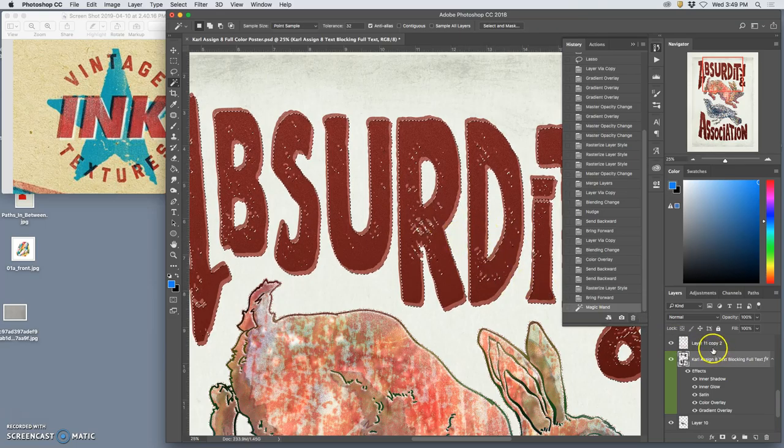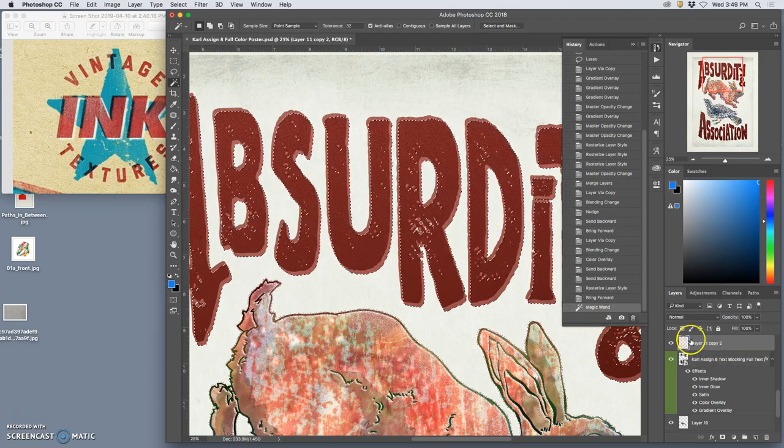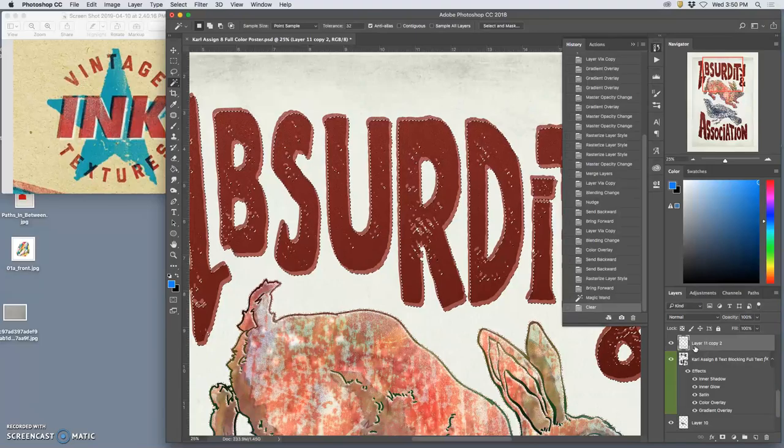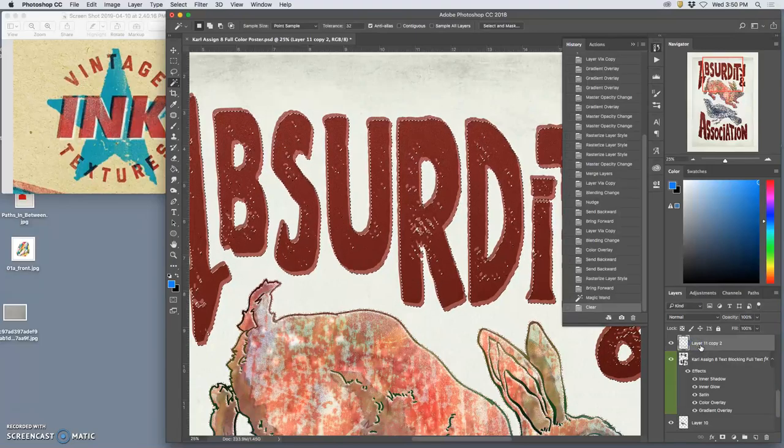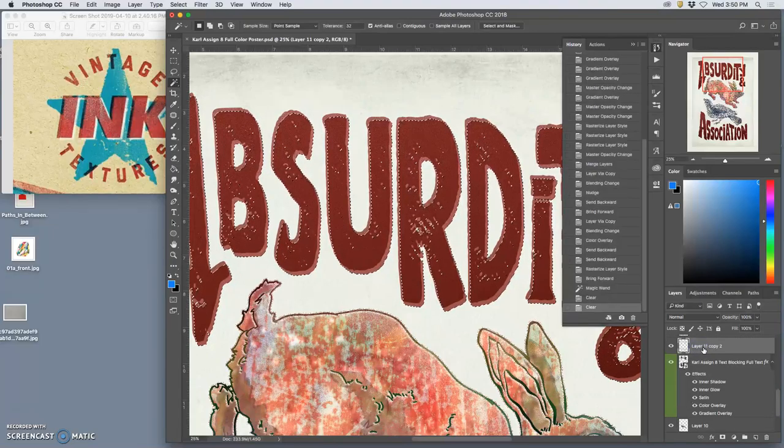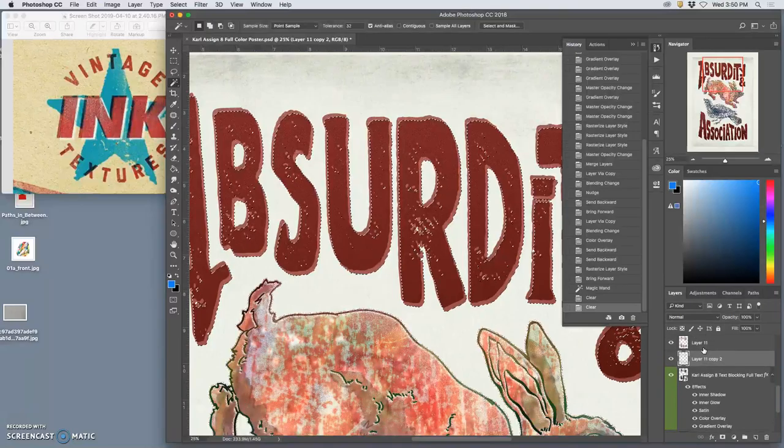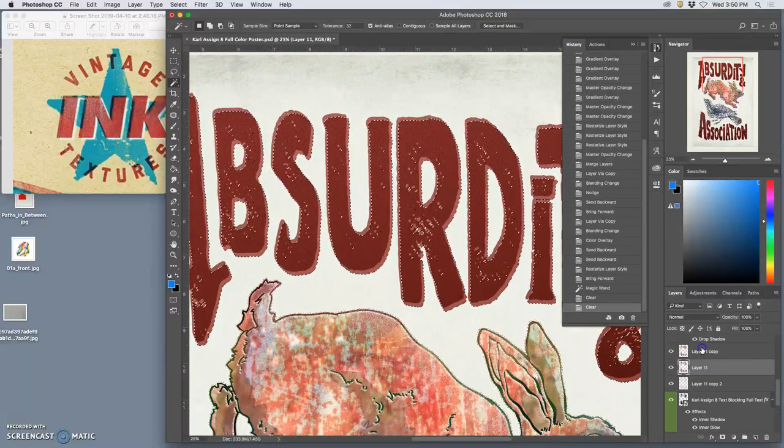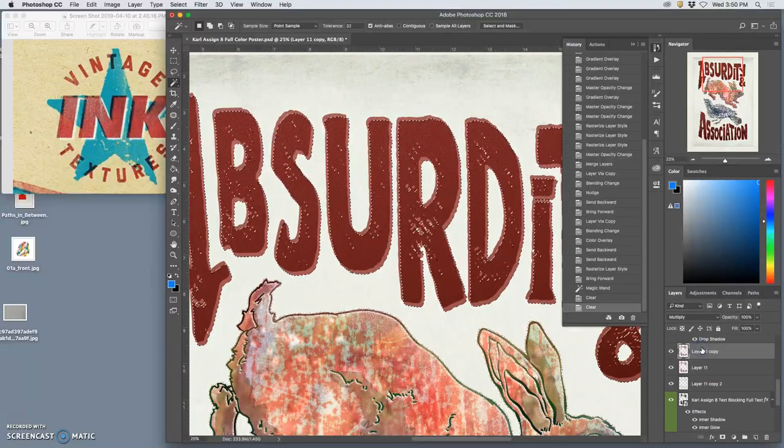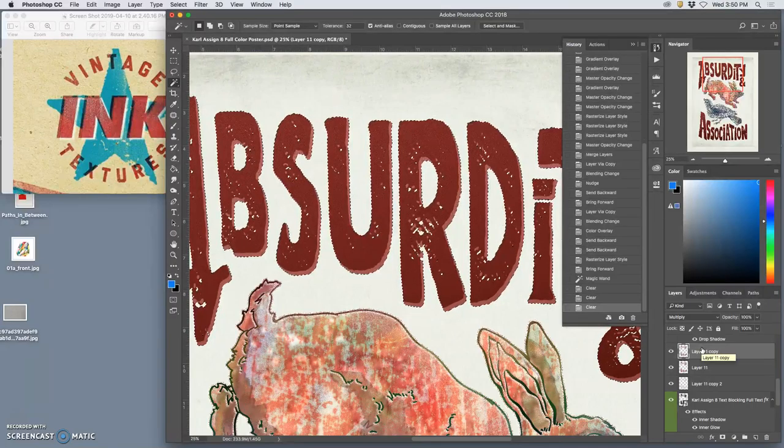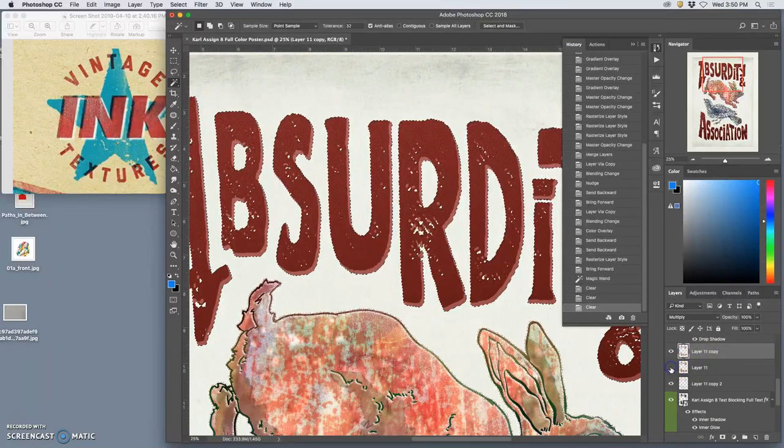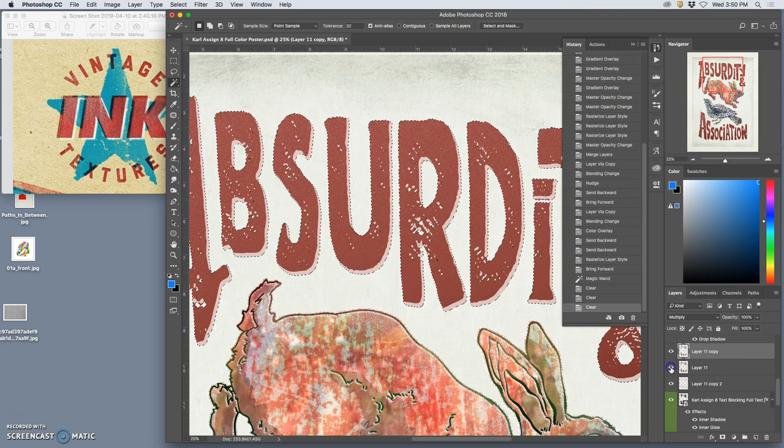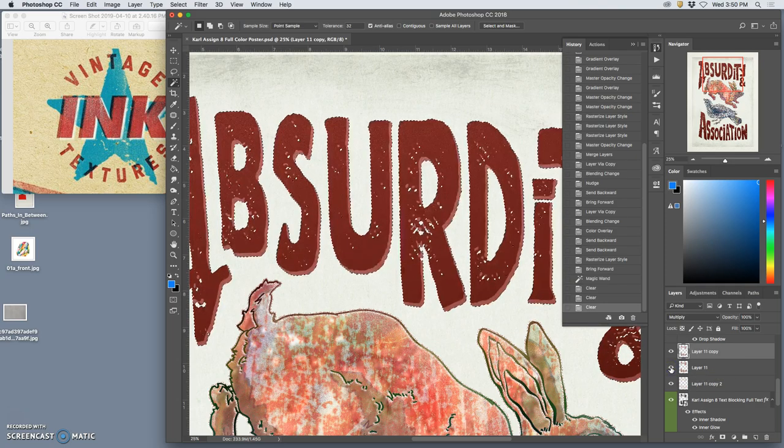And then from that, I'm going to delete the vector. So I go to my vector layer, I have contiguous unchecked, I select all the empty space around the lettering and the holes, and I delete it from that white offset layer and from the multiply layer.